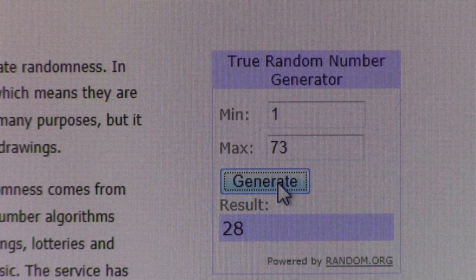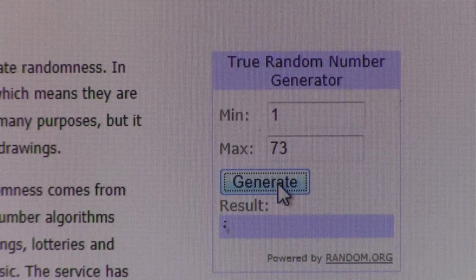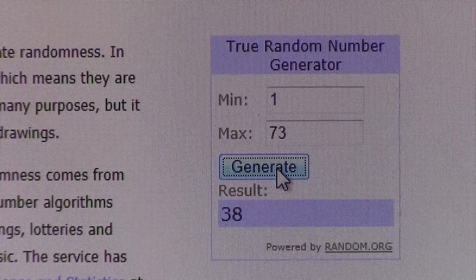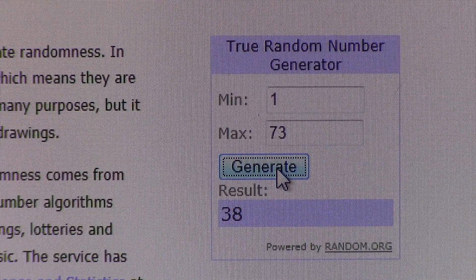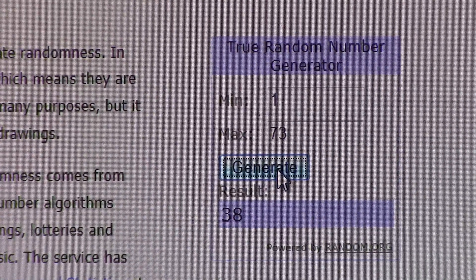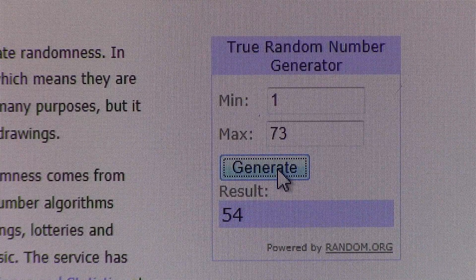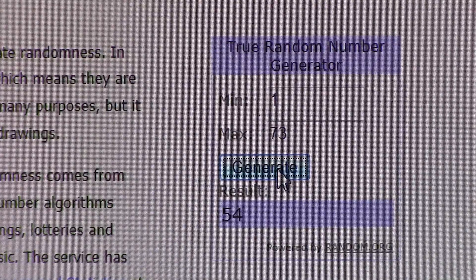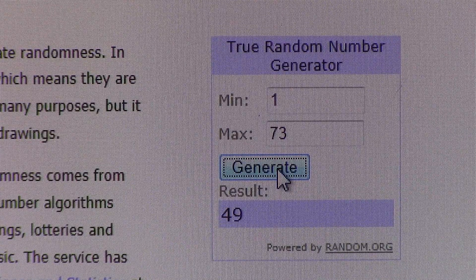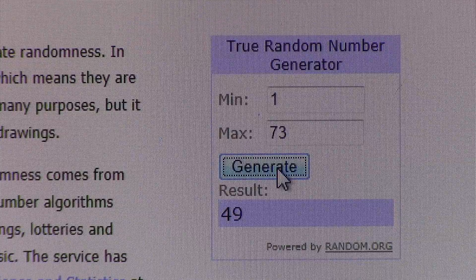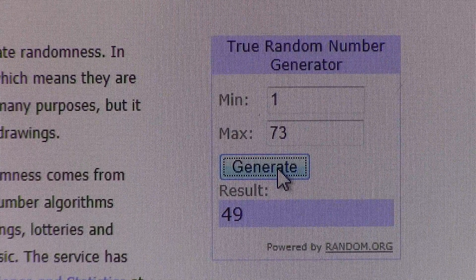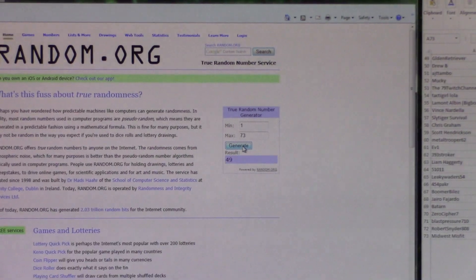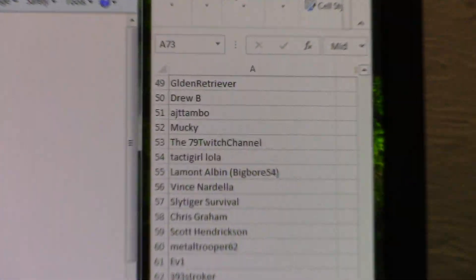So we'll go ahead and generate our first winner, which is going to be number 38. I'm just going to jot these down real quick, and then we'll go back to that entry list there. So that's 38. Next runner-up will be 54, and then our third runner-up will be 49. I assume that 38 will probably contact us back. It seemed like there was a lot of interest in getting this free Wasser stock.